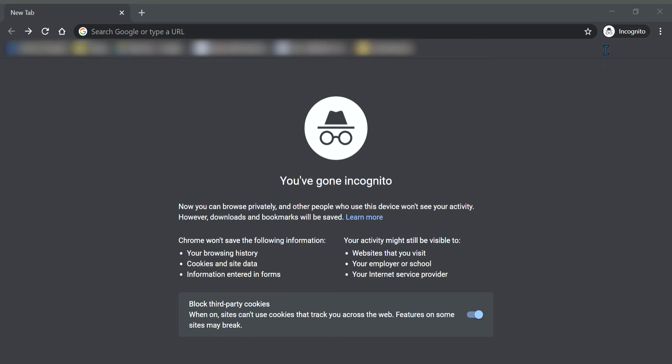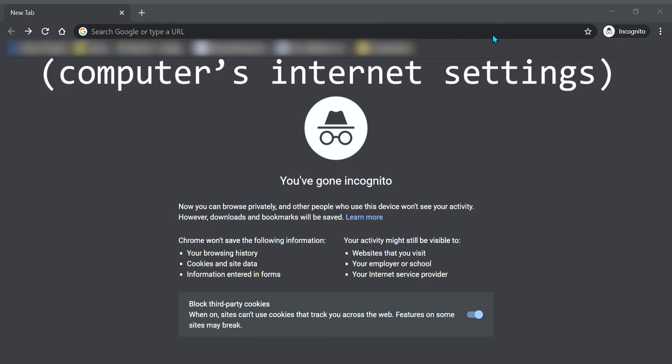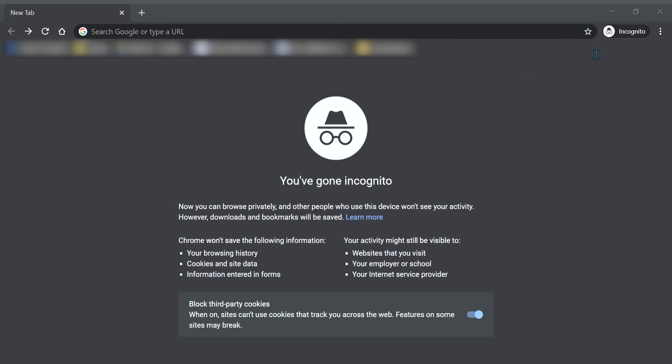And just to let you know, I saw a helpful video before that showed how to unblock through the internet settings, but this should be an easier solution.